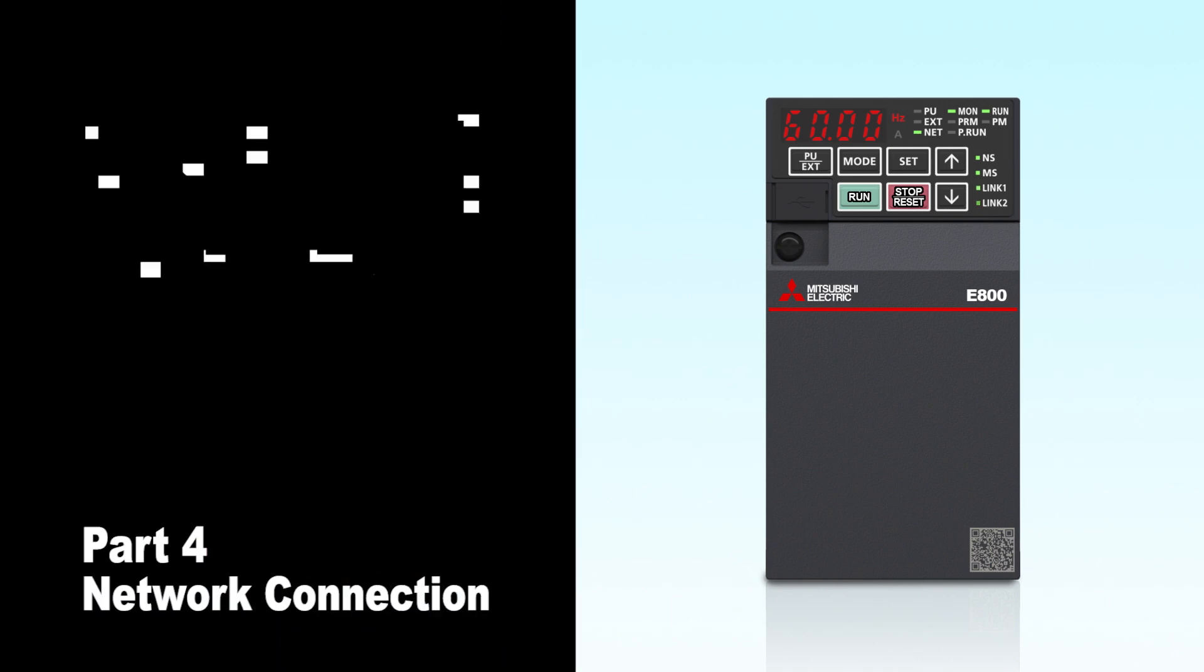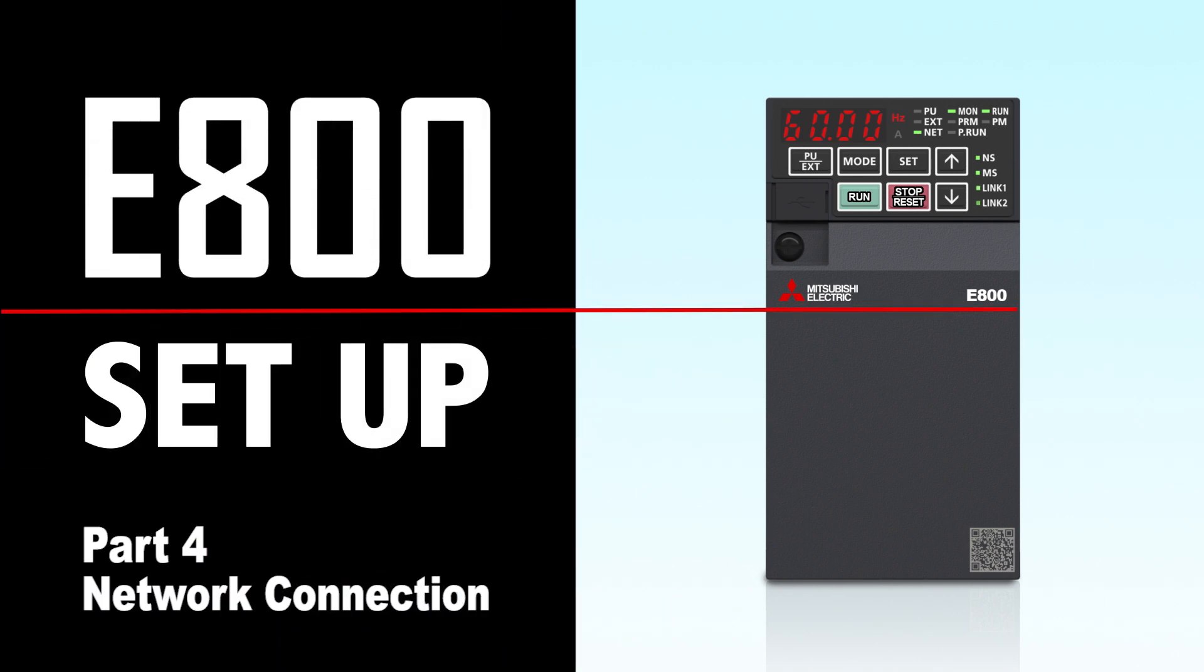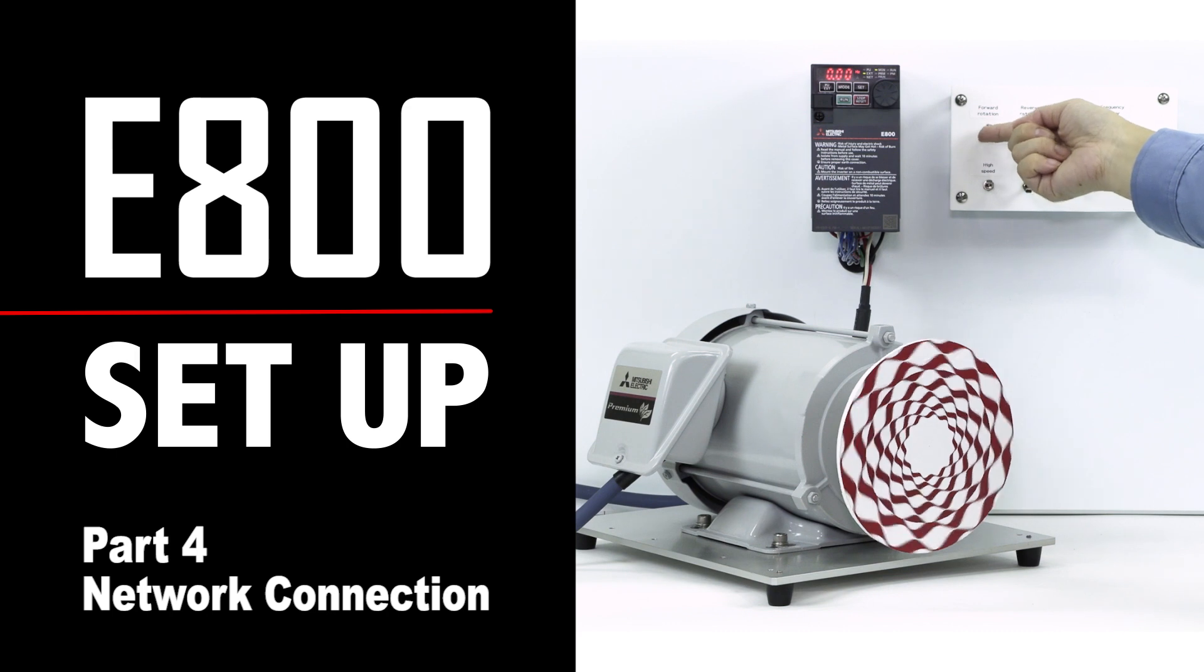This completes the setting instructions for CC-Link IE-TSN communication.